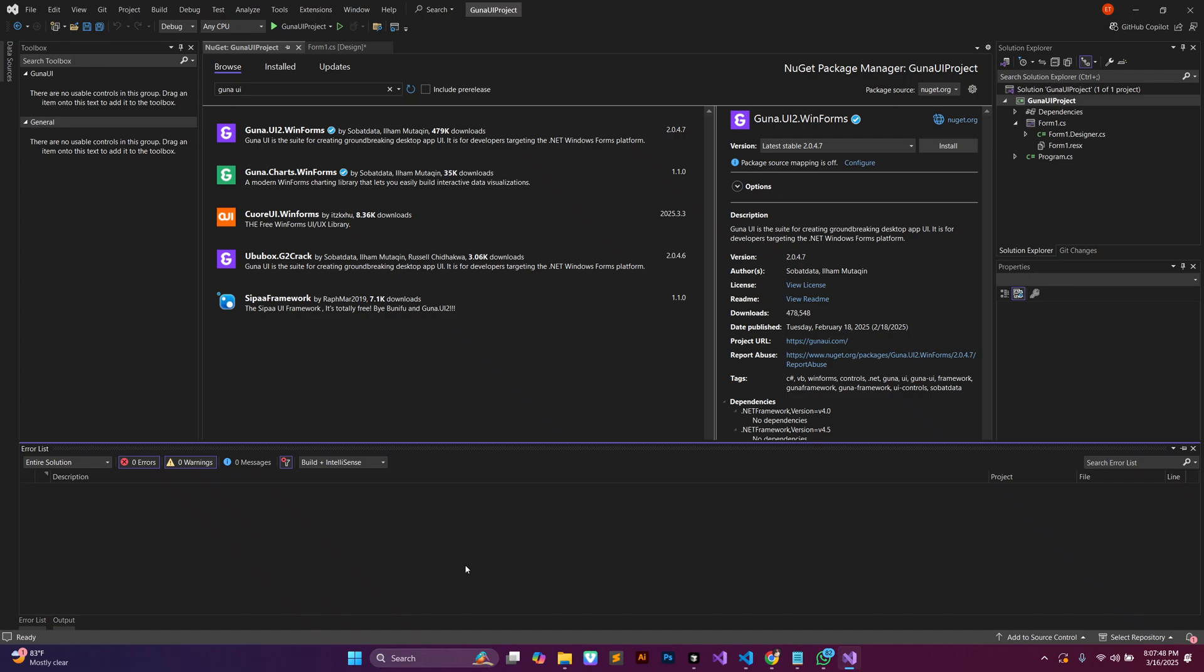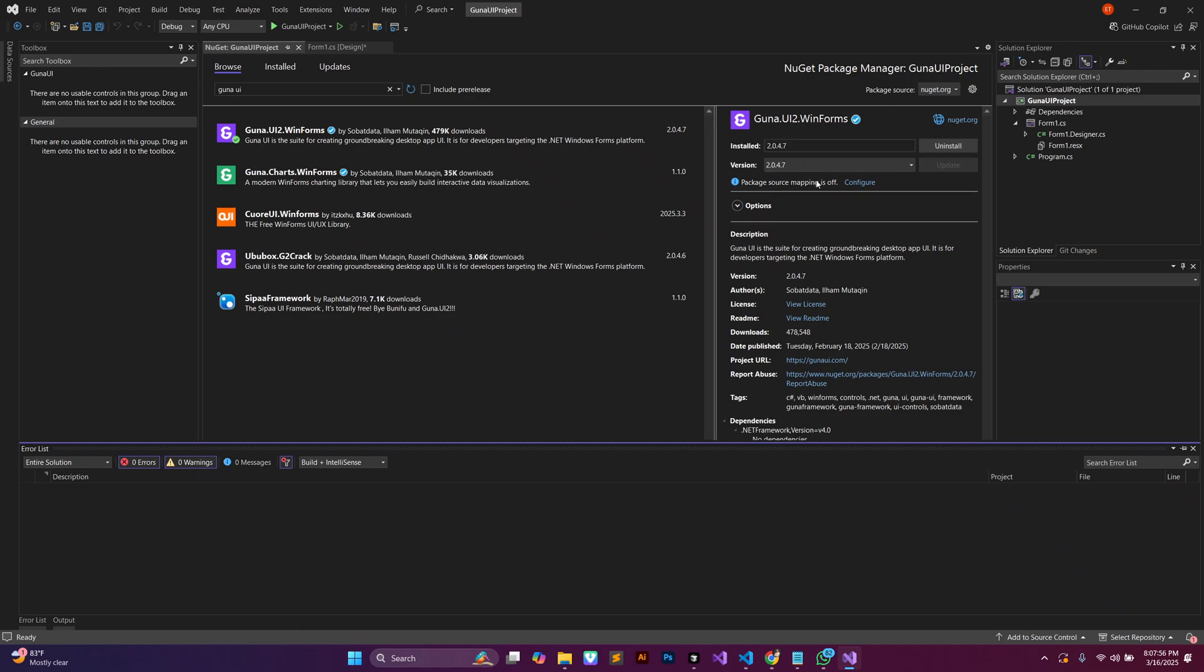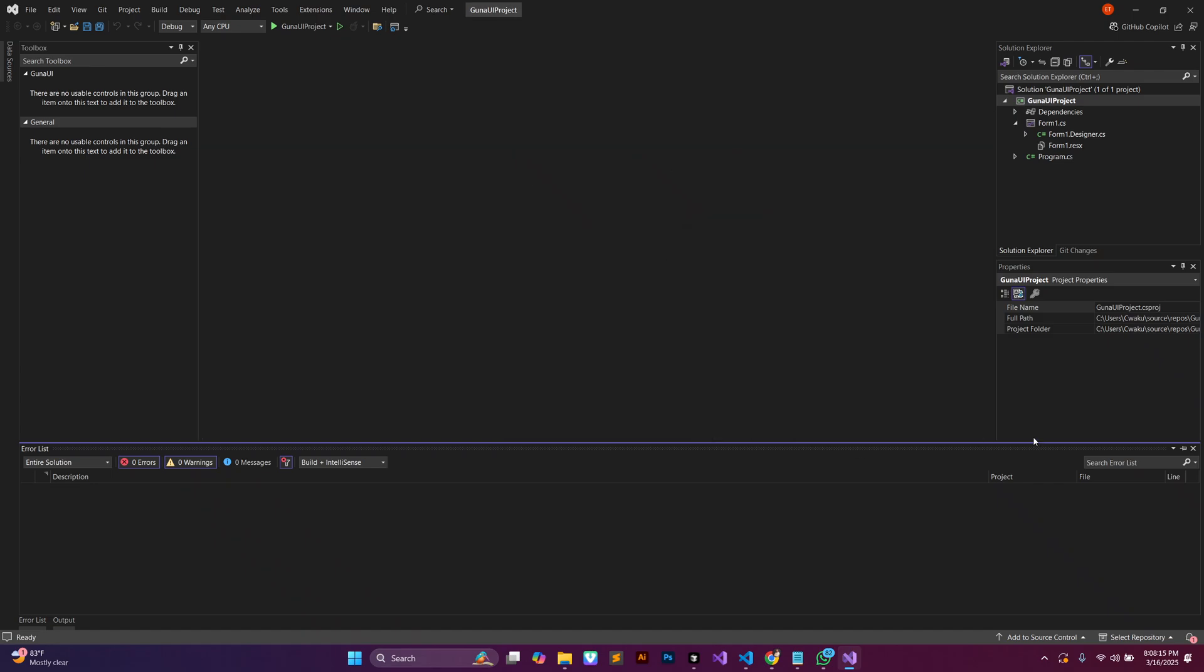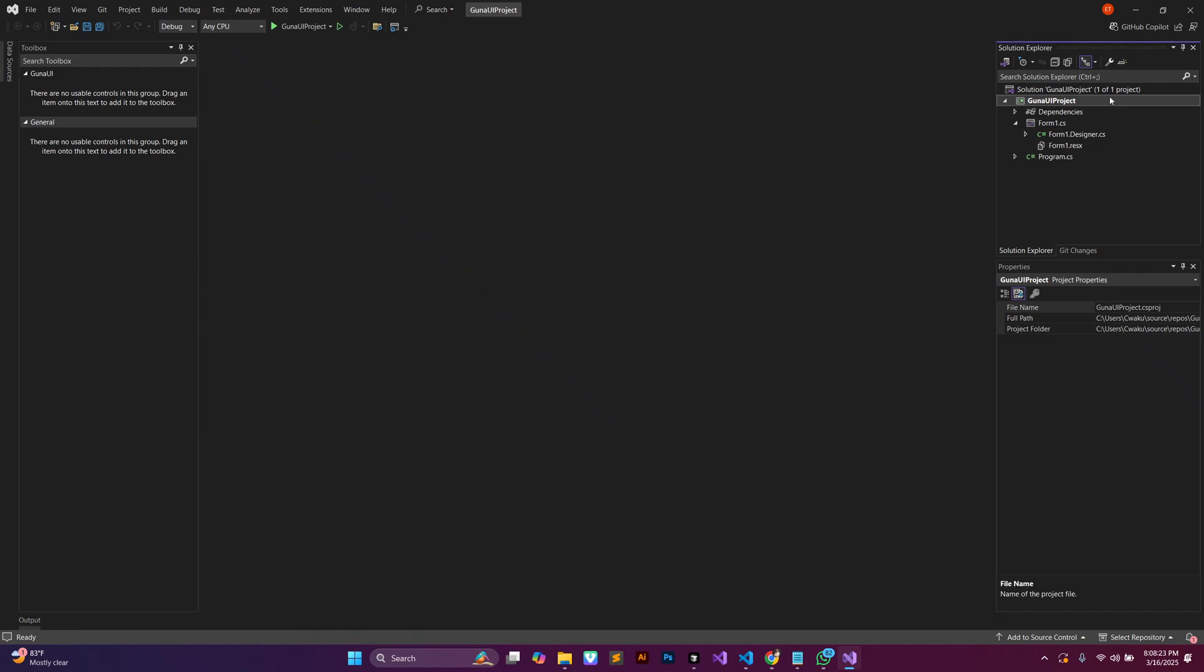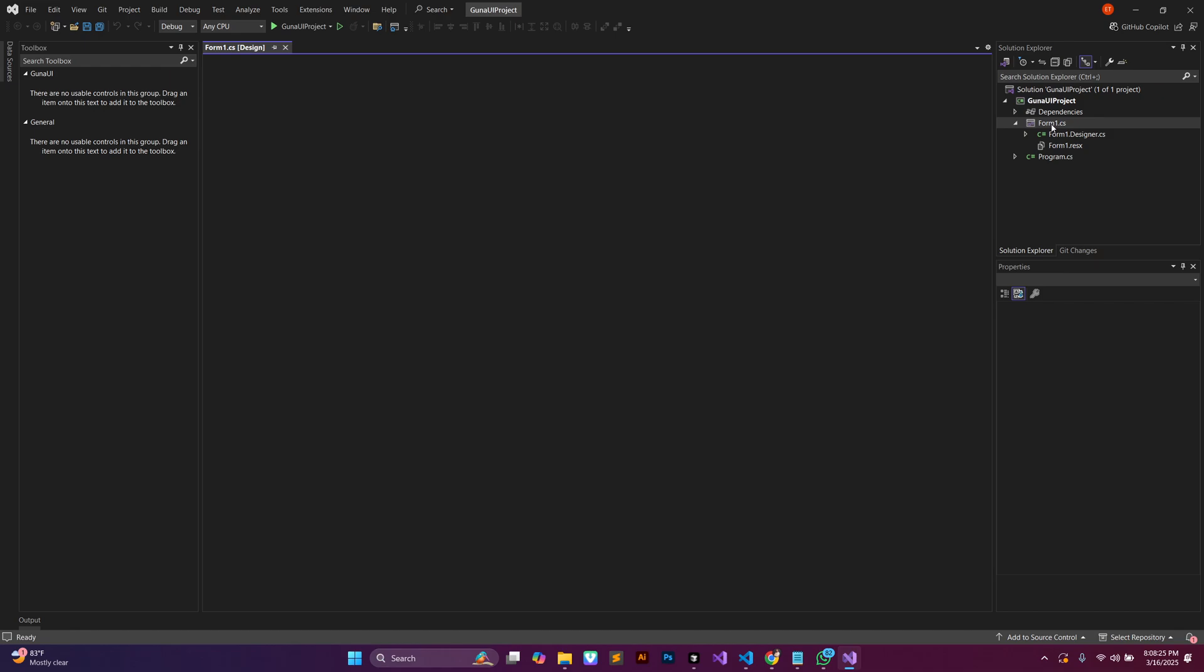And it is asking us to accept some few things. Let's just click on apply, accept. Yeah, so it is done now. We can see now the install has changed to uninstall, so it means that we now have Guna in our project. We can exit out of this window. Let me save it and take this window down and close it.